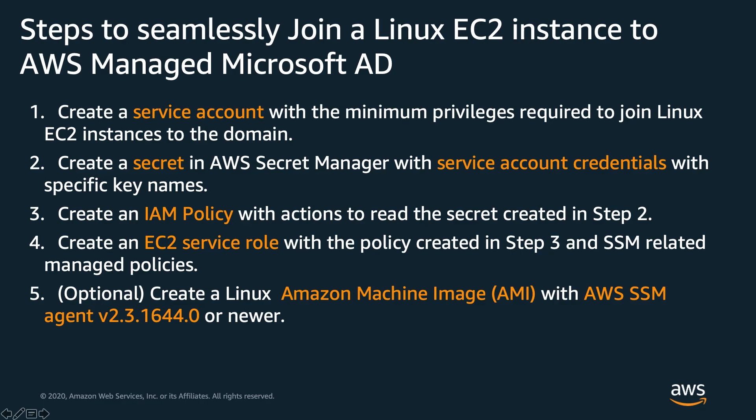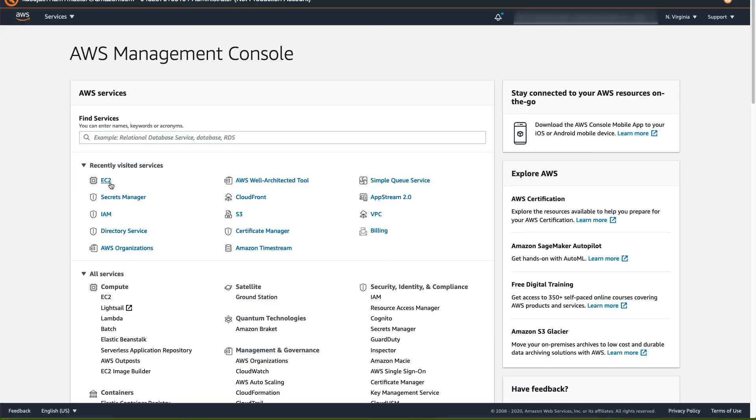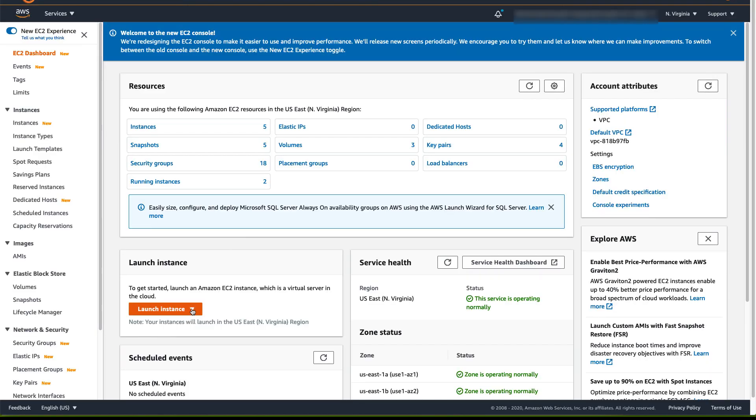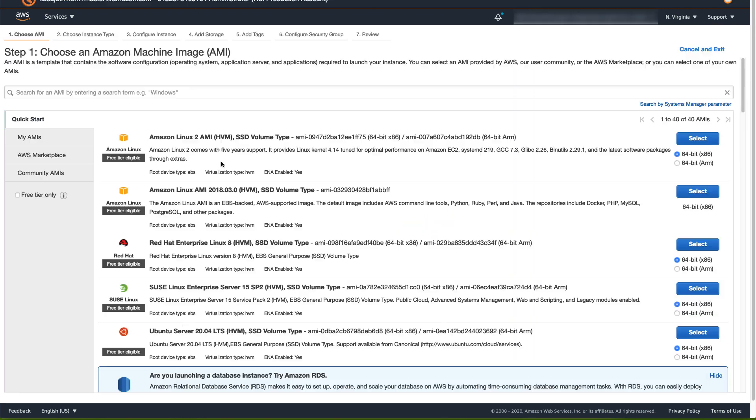Step 5, Seamless Domain Join feature needs an AWS SSM agent version 2.3.1644.0 or newer on Linux EC2 instances. The Amazon Linux 2 AMI in your region may not have an updated version of the SSM agent. Therefore, create a Linux AMI with the latest version of the AWS SSM agent. To do that, go to AWS Management Console, select EC2, Launch Instance. For AMI, select Amazon Linux 2.